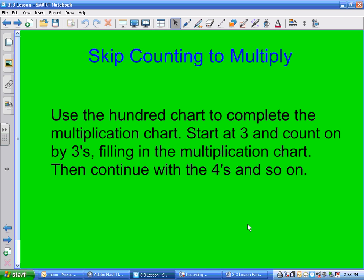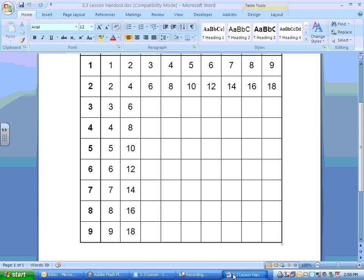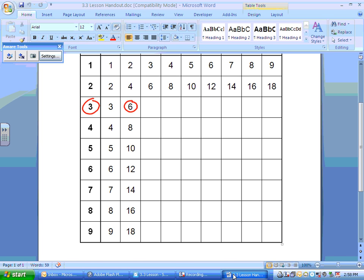We're back. I gave the students a hundred chart with some numbers missing, and a multiplication chart. Start at 6 and go up by 3s. If you take 6 on your hundred chart, count 3 more: 7, 8, 9. Count 3 more: 10, 11, 12. 3 times 5 is 15, then 3 more is 18, 21, 24, and 27.